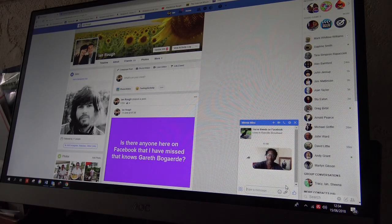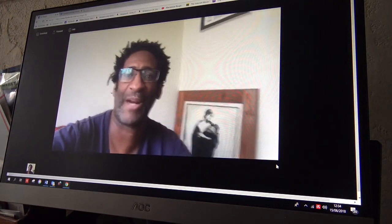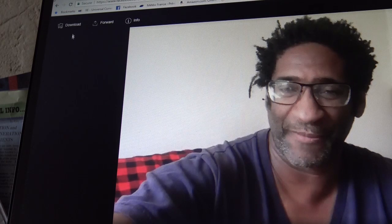If you want to see it full screen, just double click on it. Hello Gareth, Greg here. If you want to download the video, go to the top left — download comes up, click on that.